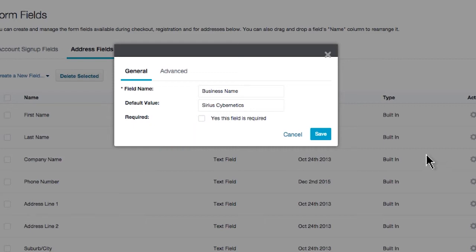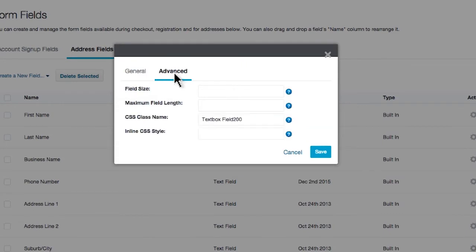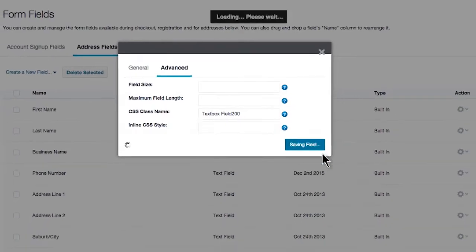For advanced users, we have an Advanced Tab. Here you can customize your field size, set a maximum field length, and even tinker with CSS class name and inline CSS style. If you don't know this terminology yet, come back to it later.